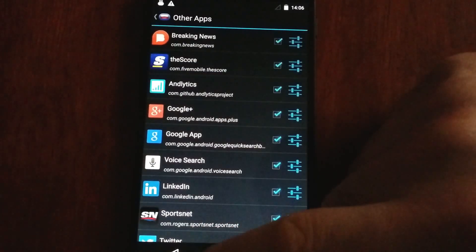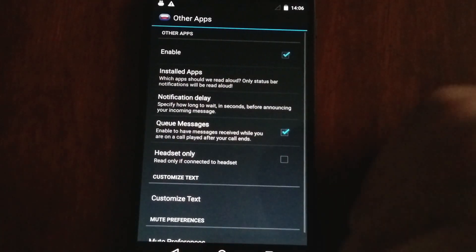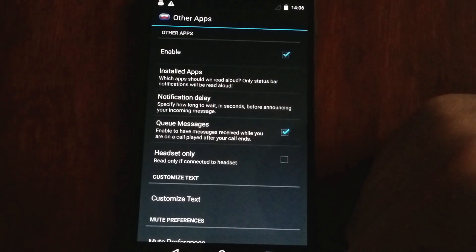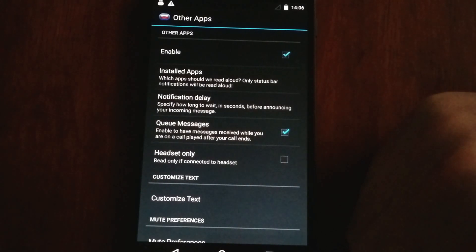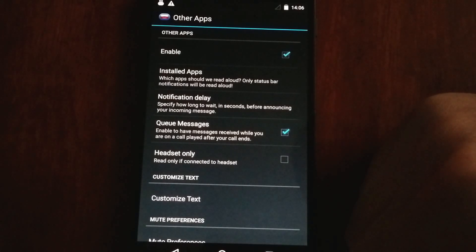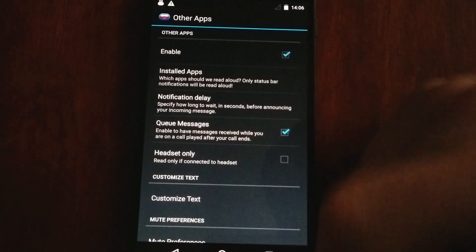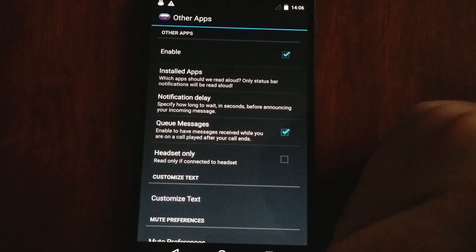So any status bar notification that occurs, this guy will read it. Oops, I pressed it twice. Well, at least you can always test it out and see what it says.